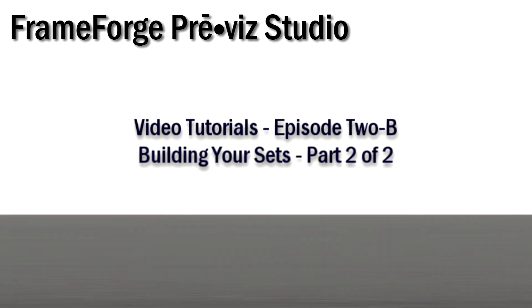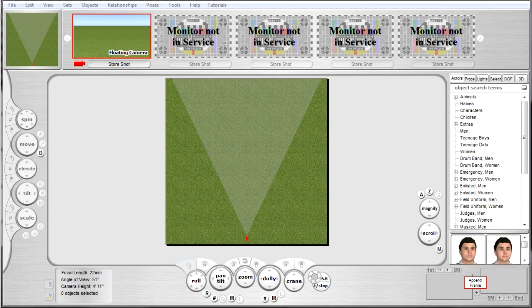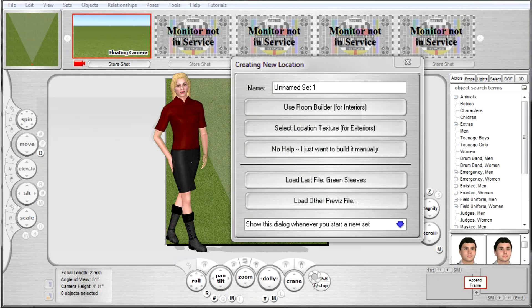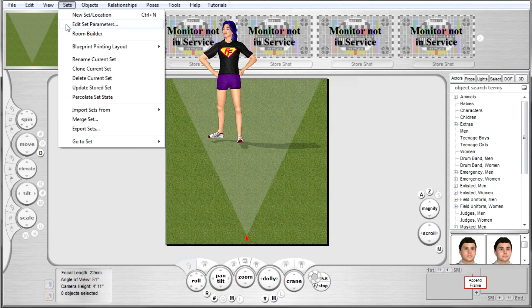Hi, welcome back. I'm Chris and this is part two in our set building tutorial series for FrameForge PreViz. Let's start off by diving into the room builder functionality. You can access the room builder from the welcome screen that appears when you launch FrameForge PreViz, or you can access it via the sets drop-down menu as you can see here.